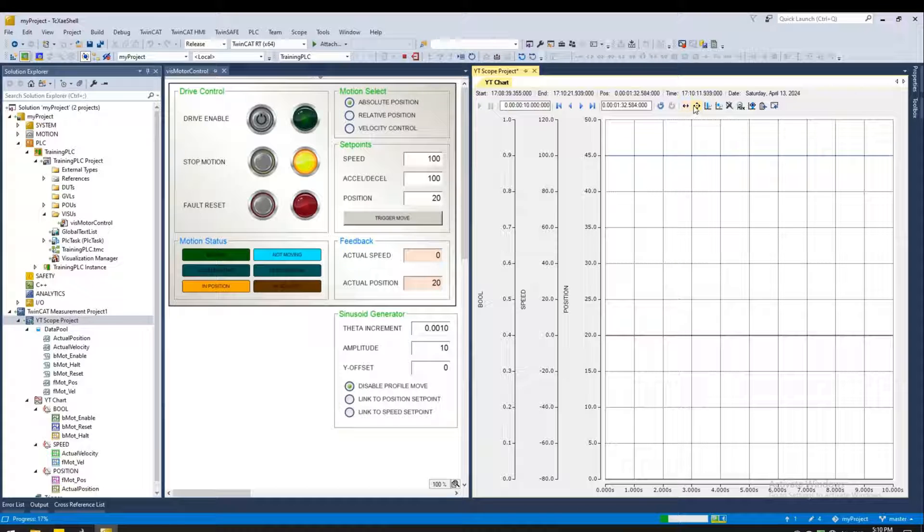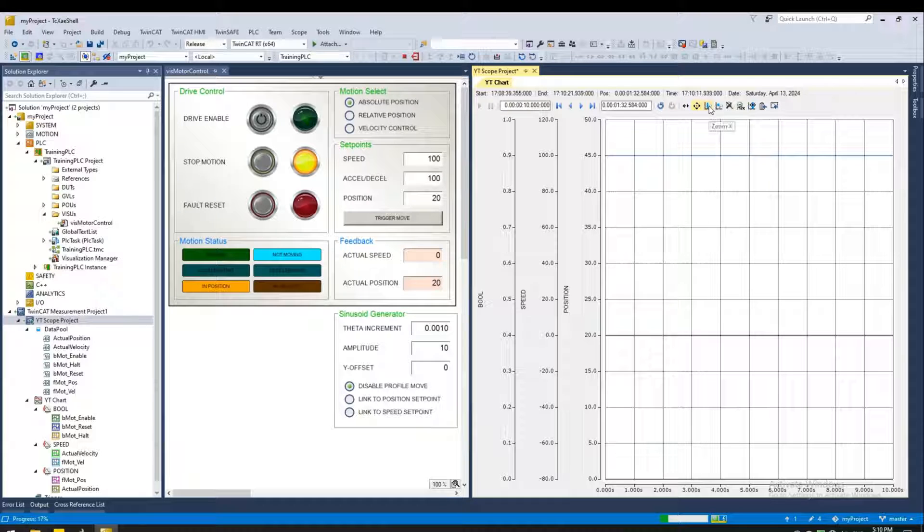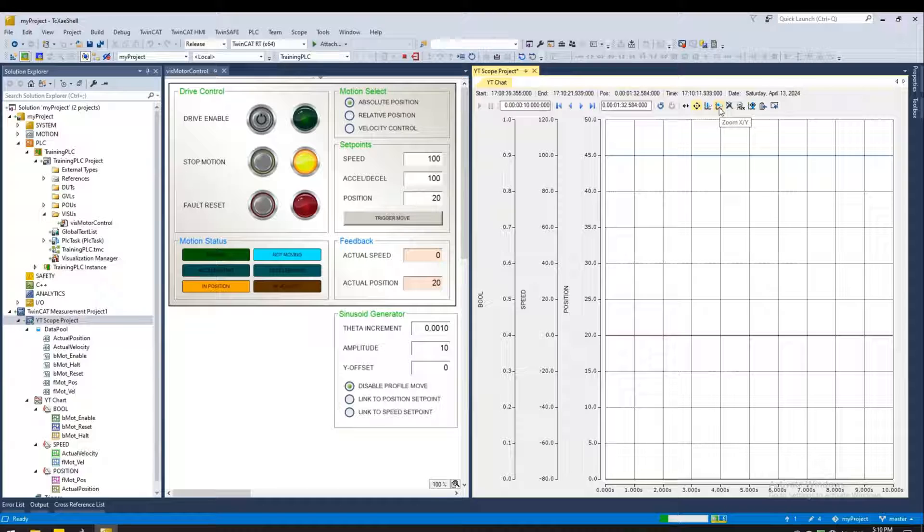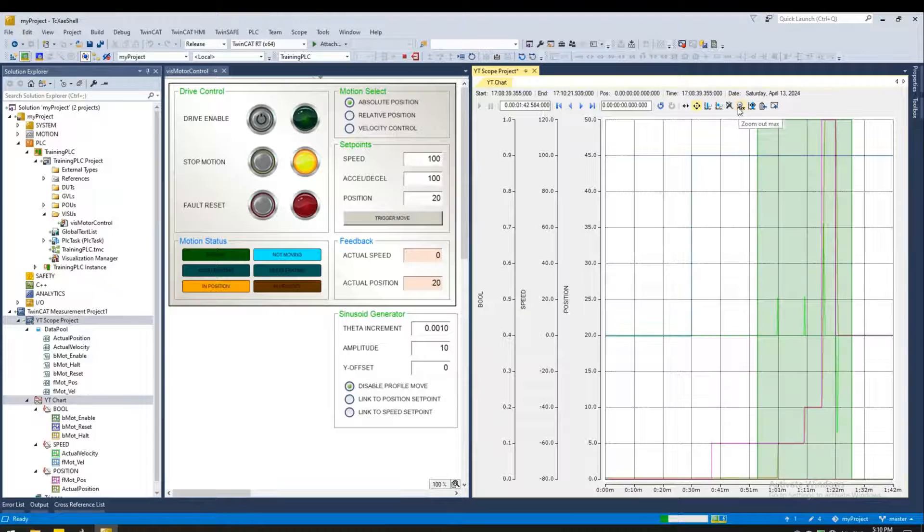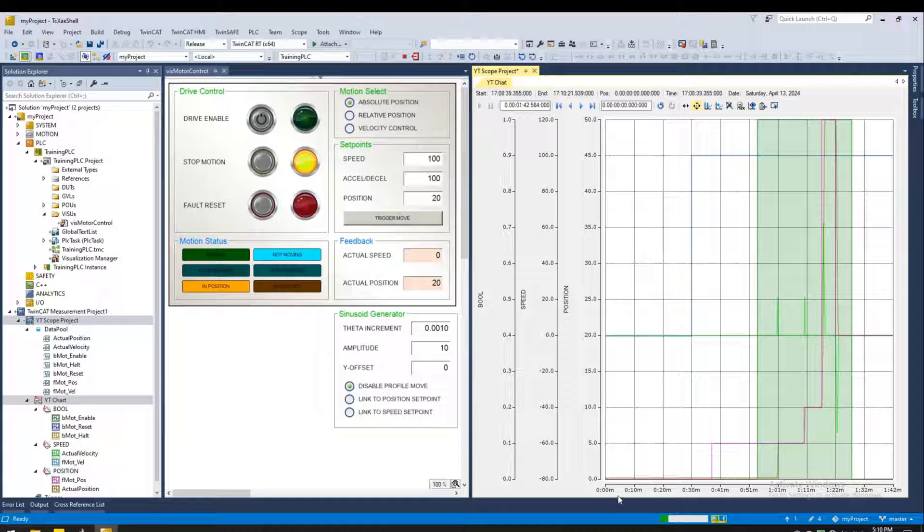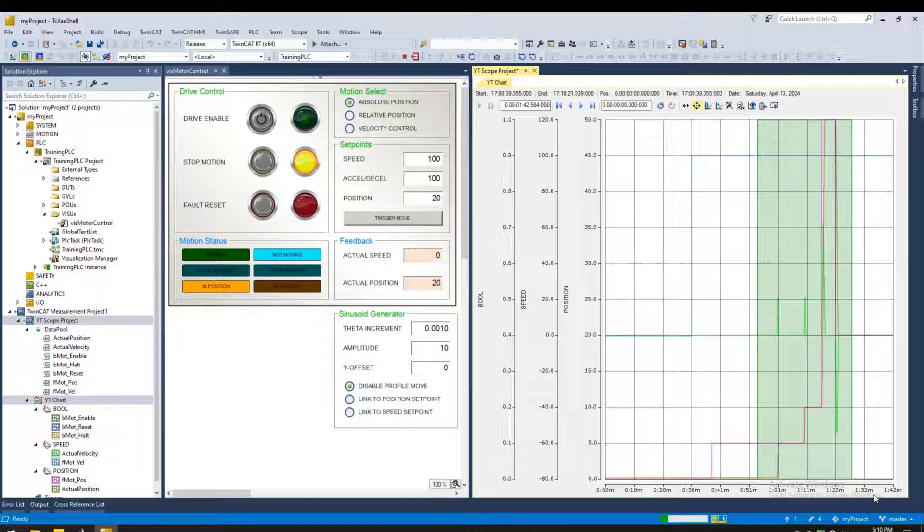Now you have various tools for panning and zooming. This is the X pan. This is the XY pan. This is the X zoom. And this is the XY zoom. If you want to display the entire recording, click on zoom out max. And this was the entire recording from start to finish.